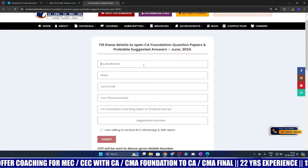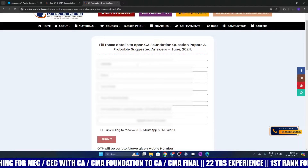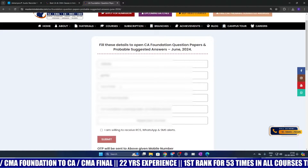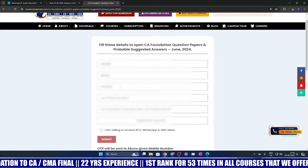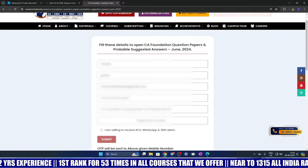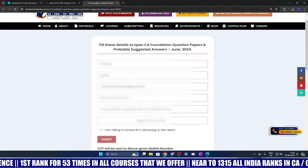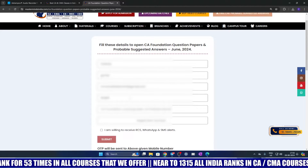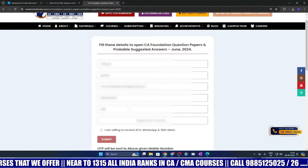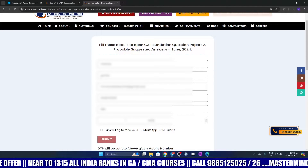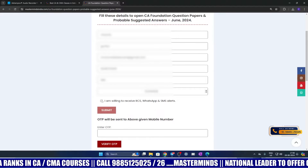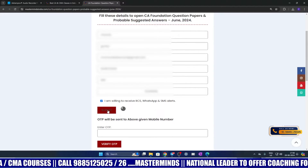Let's fill out the form. You can type in the student name, fill out where you are from, enter your email ID, and then enter your phone number. Your mobile OTP will be sent to this mobile number. Also enter where you have taken your CA Foundation coaching and your registration number, then click submit.